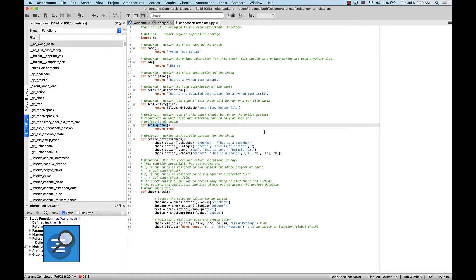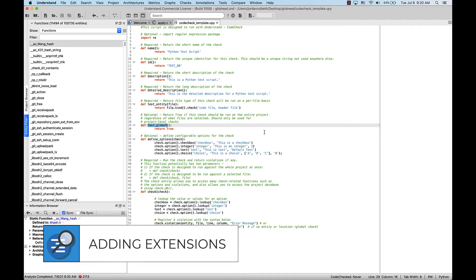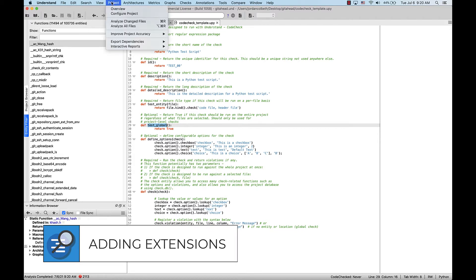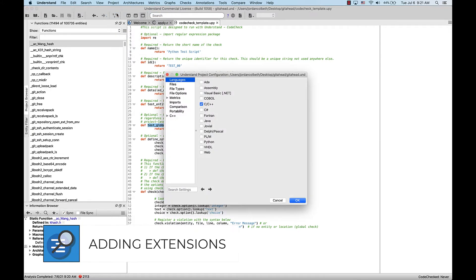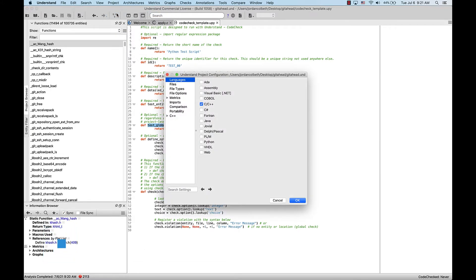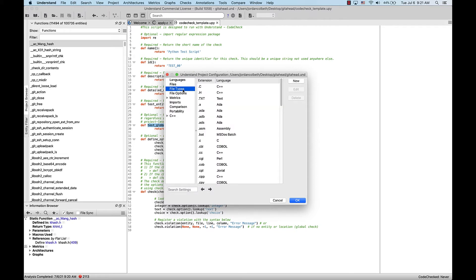Luckily, there's a quick and easy fix for this type of problem. Just go to Project in the top-level menu and select Configure Project. From this configuration interface, go down to File Types. Here you can see a list of all the extensions that come default with Understand, along with the file types they represent.